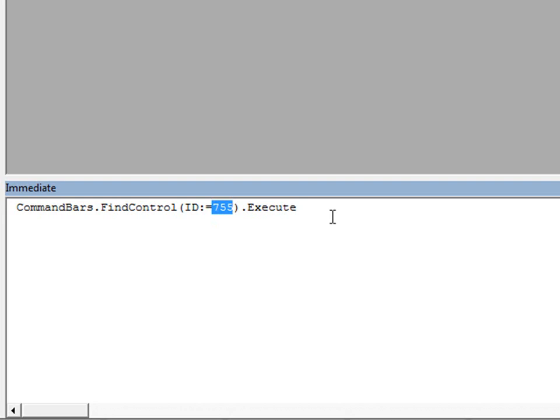Also note that even though the command bars object is a legacy object, control IDs for the new commands that you find in the control ID workbook, commands that are new to Office 2007, that is, will still work using this method.